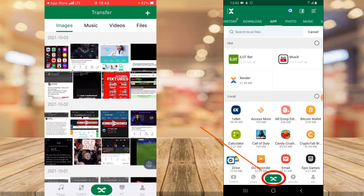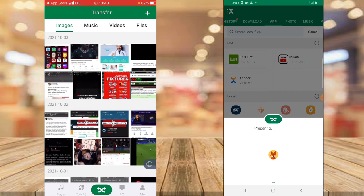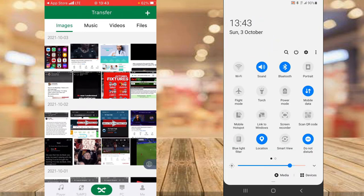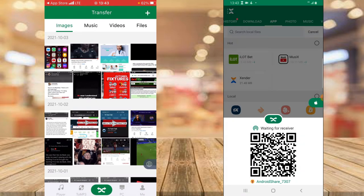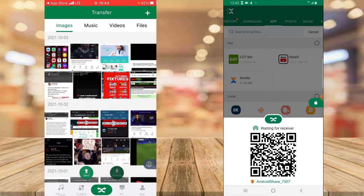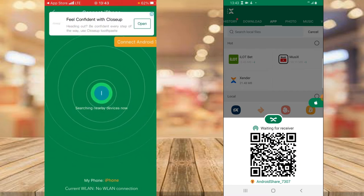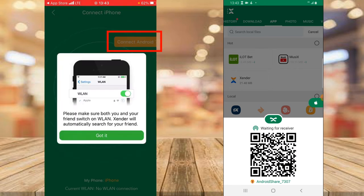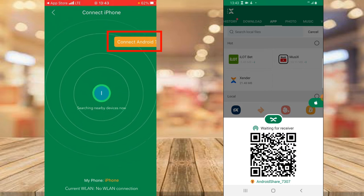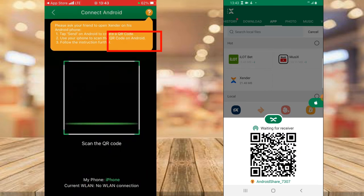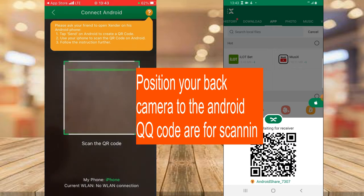To start, tap the arrows at the bottom of the screen. Go ahead and click Send on your Android device — it will begin connecting. Quick note: you can turn off your mobile data; it doesn't actually need it. Then on your iPhone, tap that other area and select Receive. When you click Receive, you'll see where it says Connect Android — go ahead and tap on that.